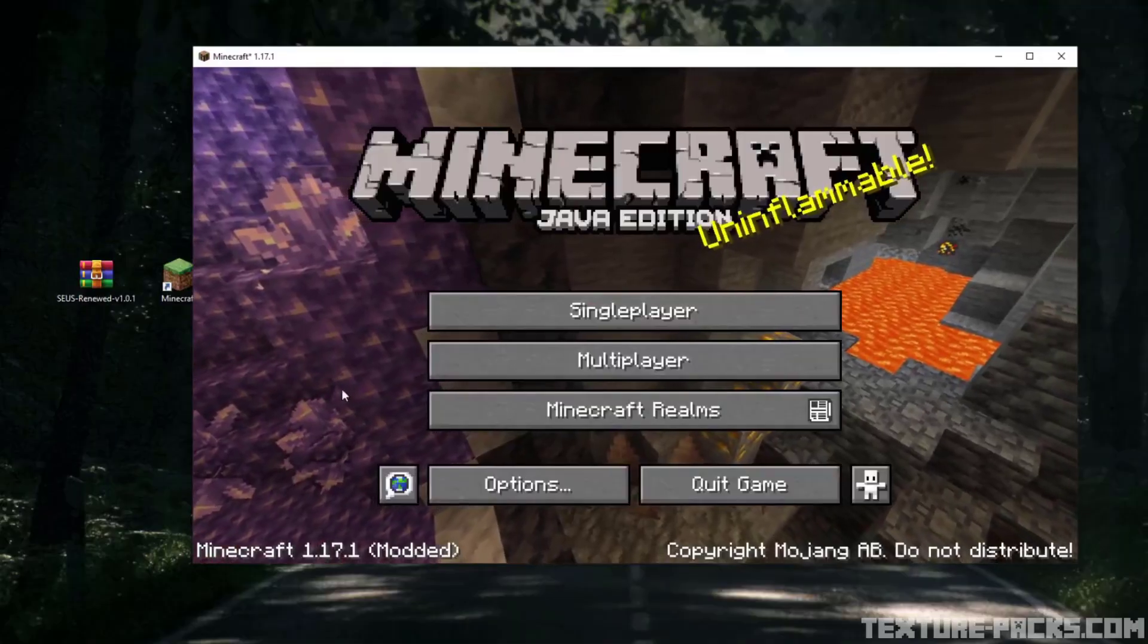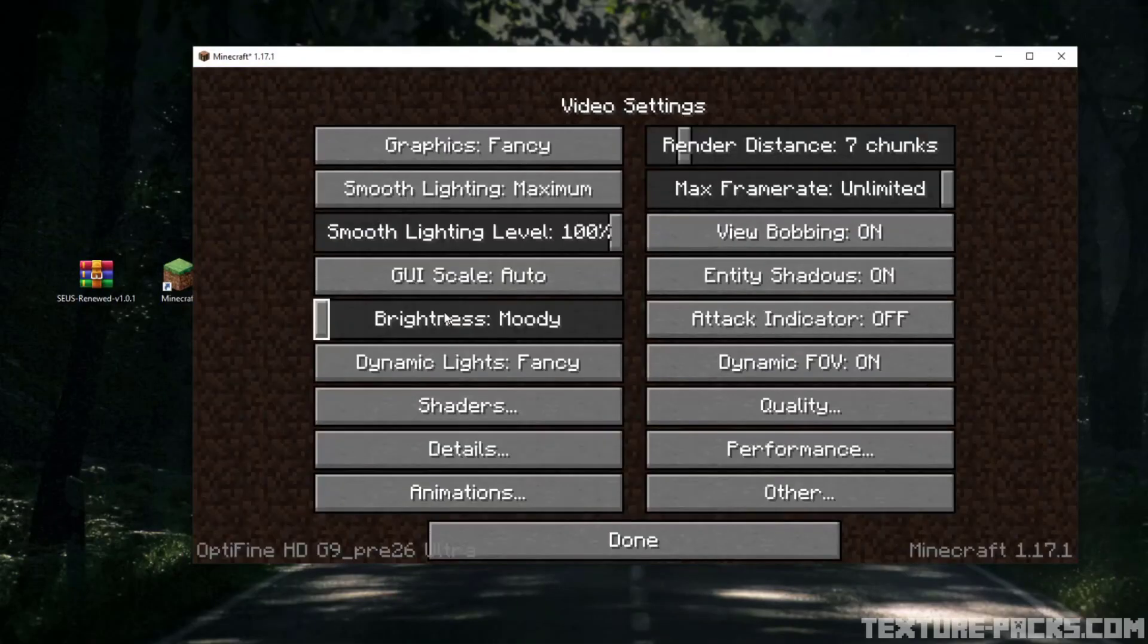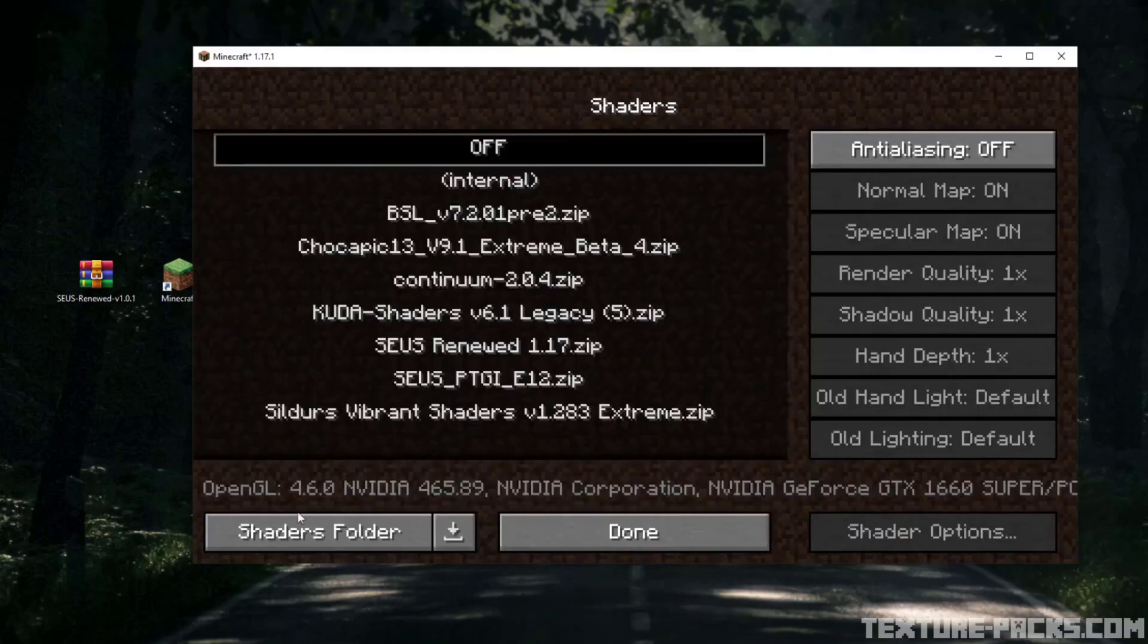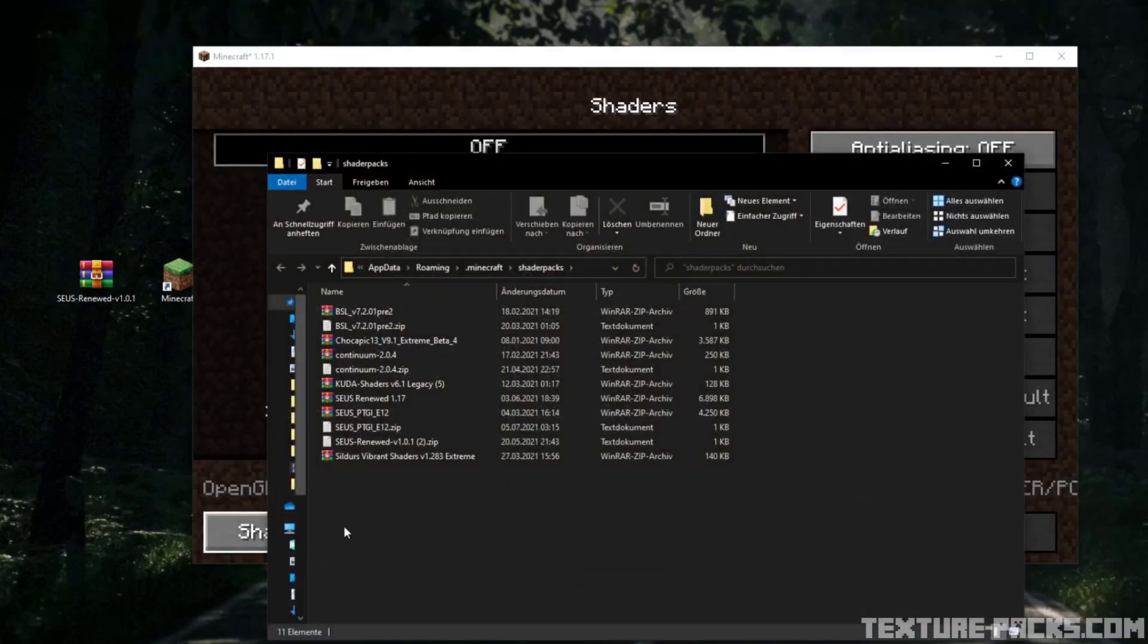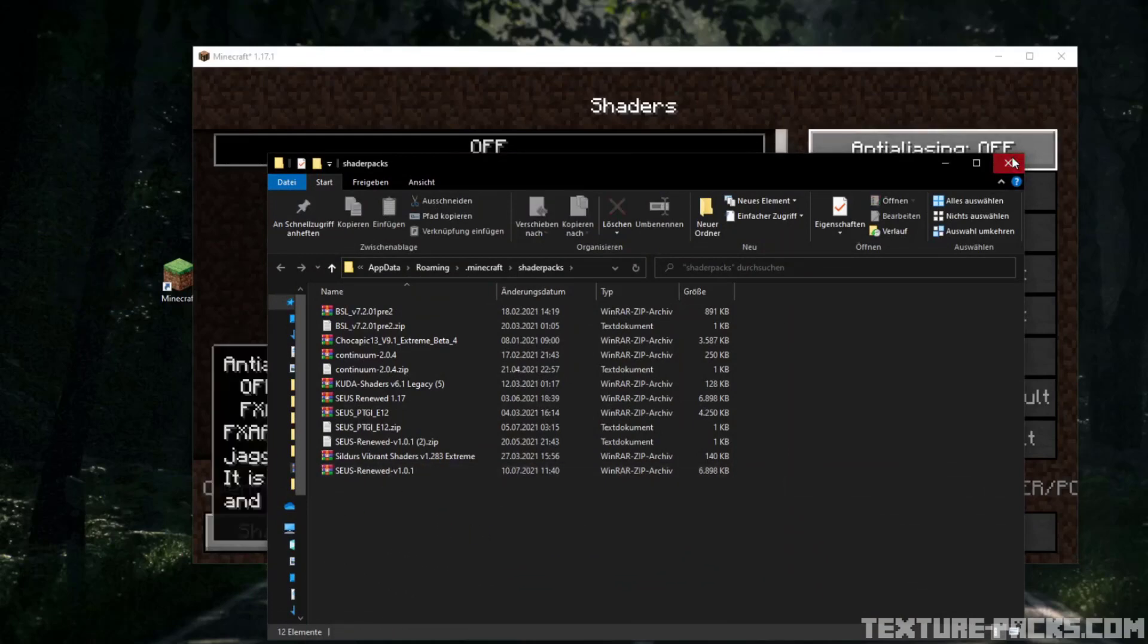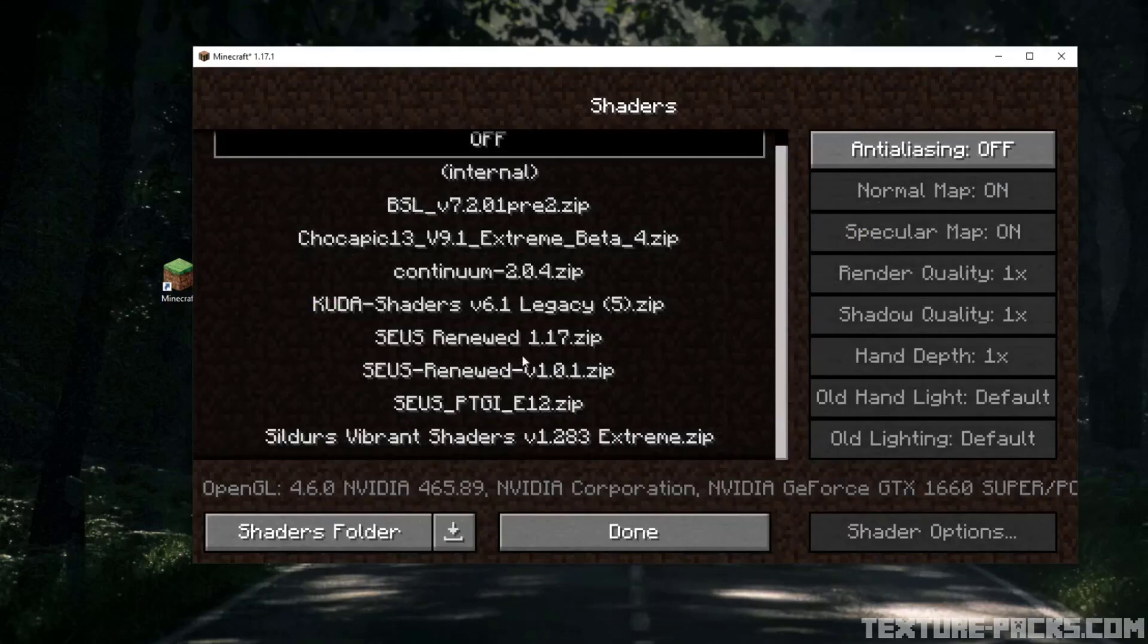Now go to options, video settings, shaders, and shaders folder. There you drag and drop the new file and select the shader in game and the shader is installed.